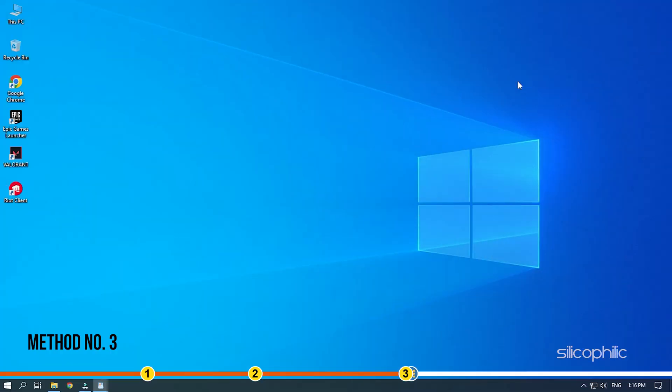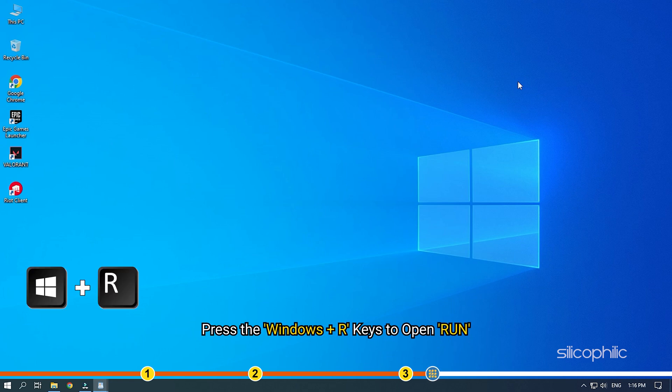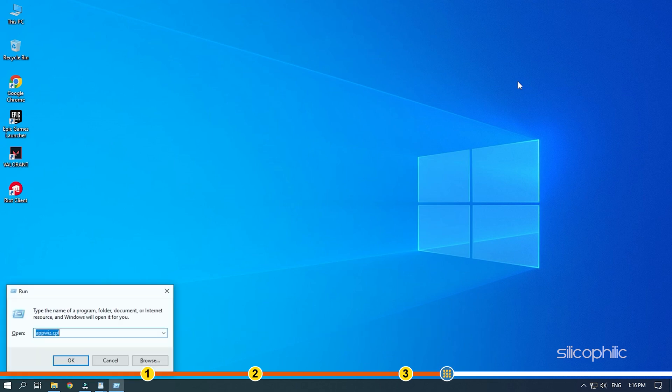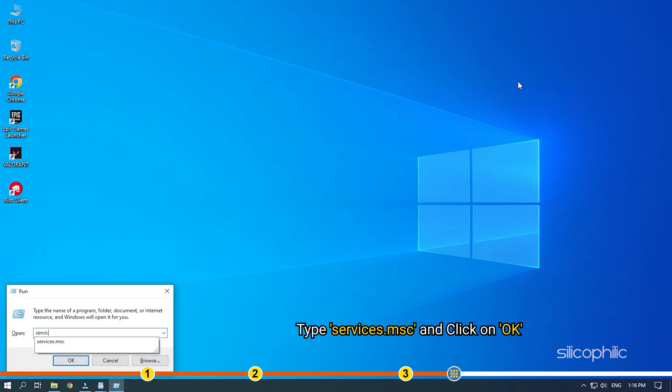If the earlier solutions didn't work, then check if the VGC service is working correctly. Press the Windows plus R keys to open the Run command. Type services.msc and click on OK.